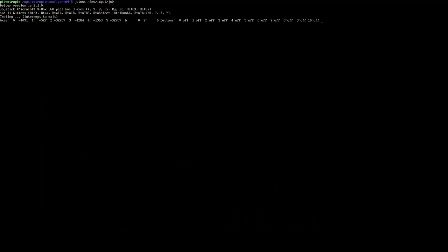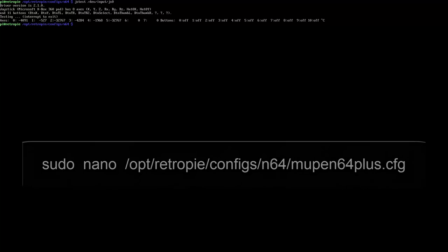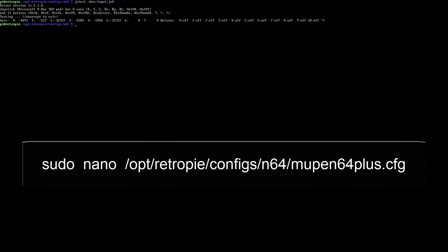Now push Control+C to exit the gamepad test program. Now we want to edit our Mupin64 configuration file. To open this, type sudo space nano space /opt/retropie/configs/n64/mupen64plus.cfg.